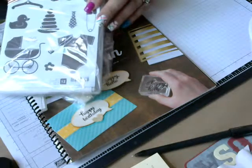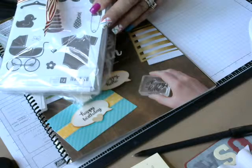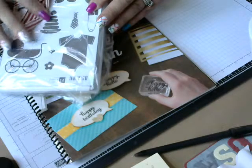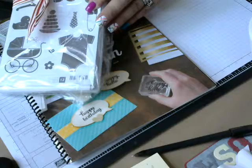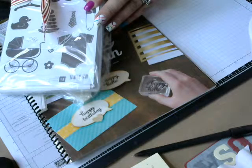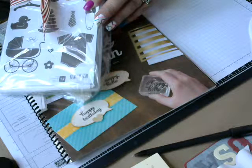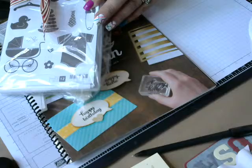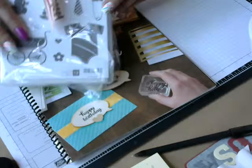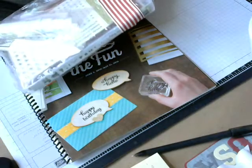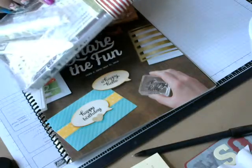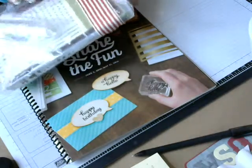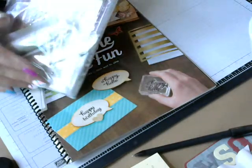The stamp set I'll be raffling is called Something for Baby and you can use it to make goodie bags like the one I did in one of my videos, or you can make cards, favors, and other projects.